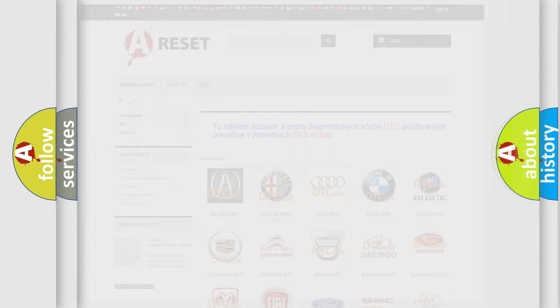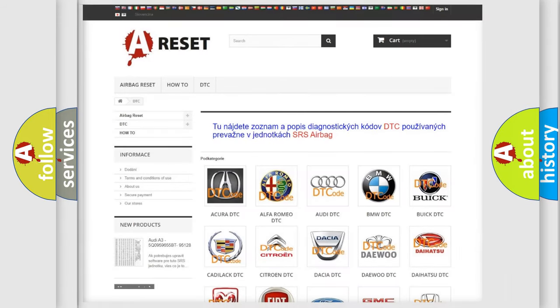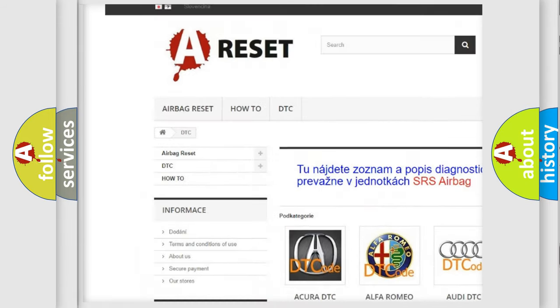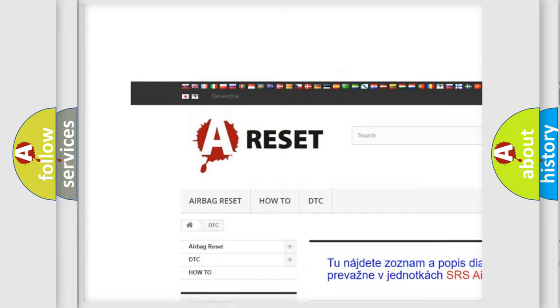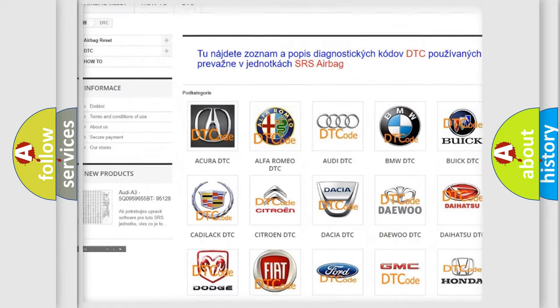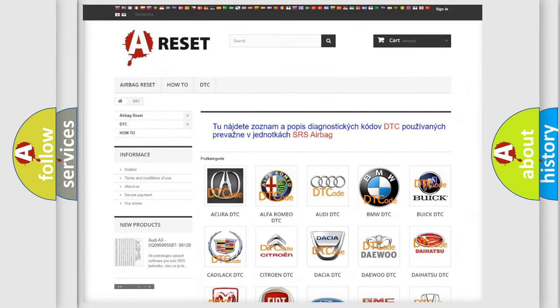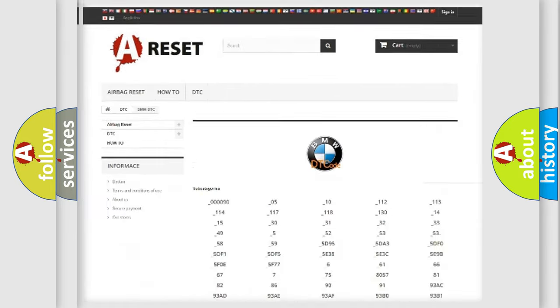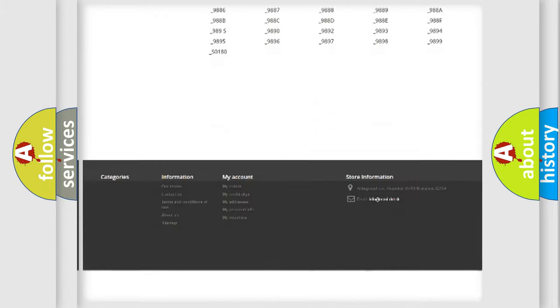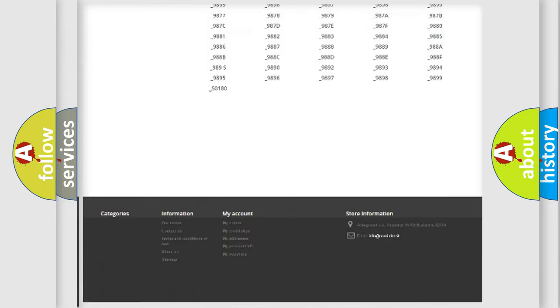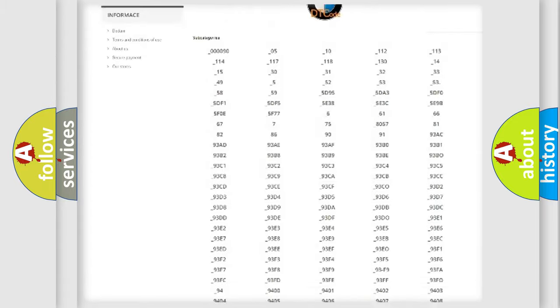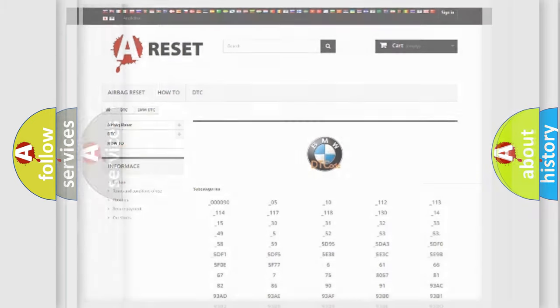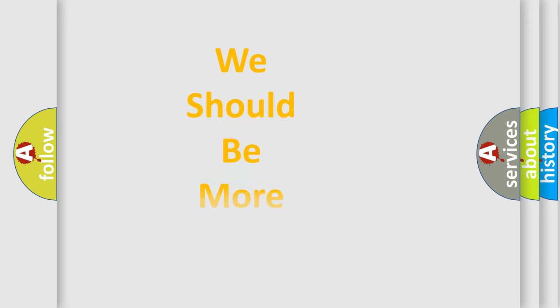Our website airbagreset.sk produces useful videos for you. You do not have to go through the OBD2 protocol anymore to know how to troubleshoot any car breakdown. You will find all the diagnostic codes that can be diagnosed in BMW vehicles, and also many other useful things.